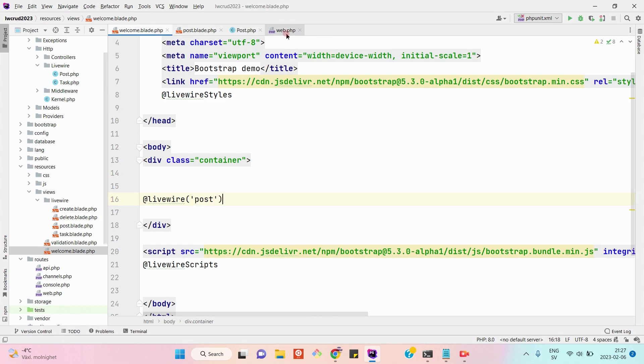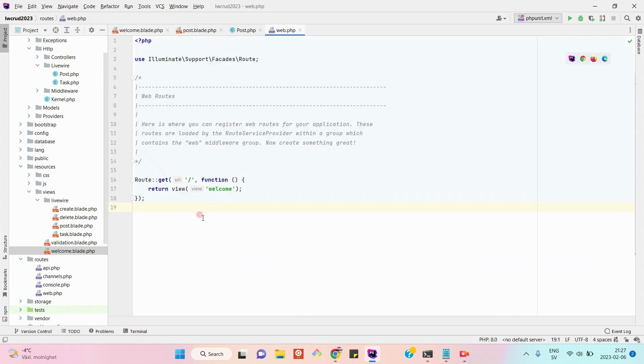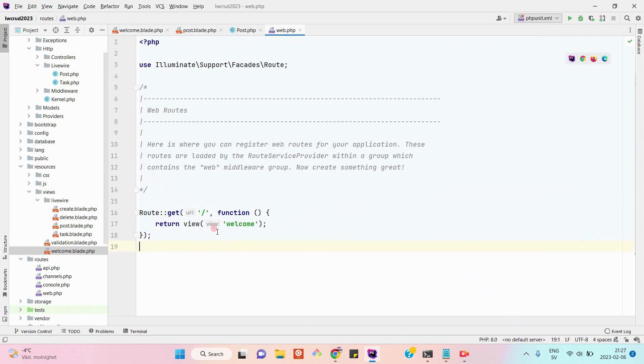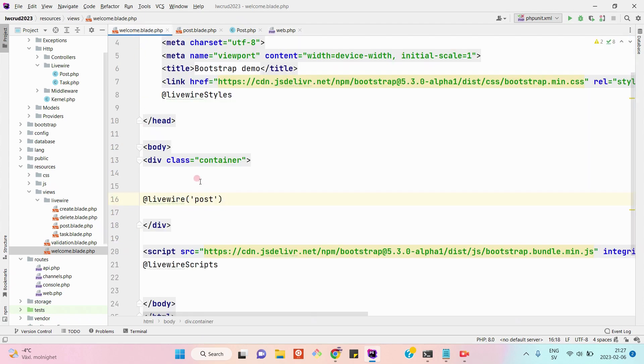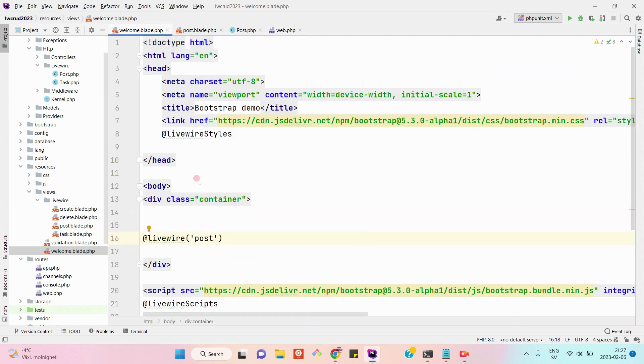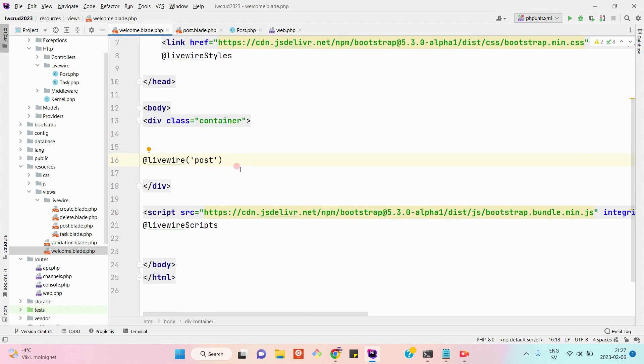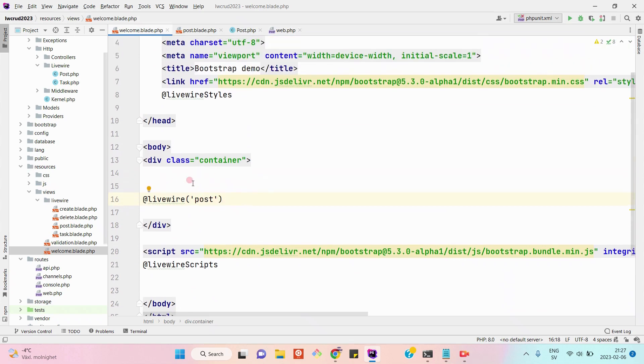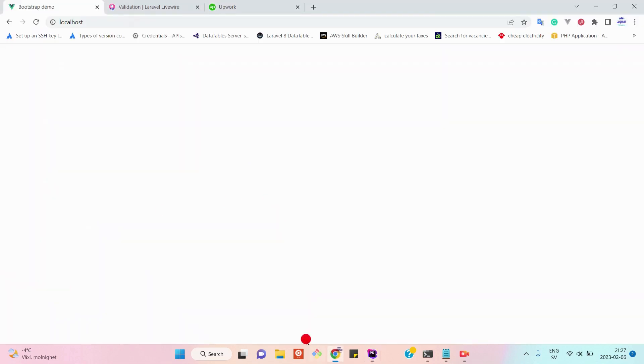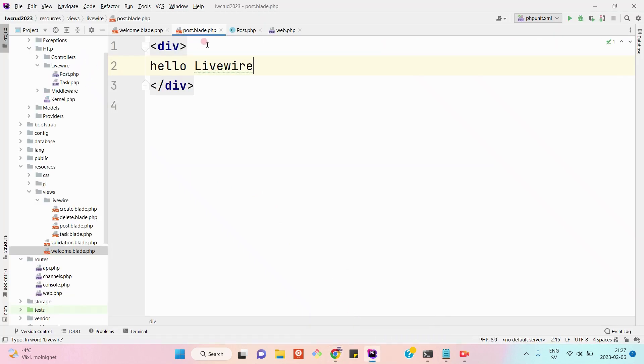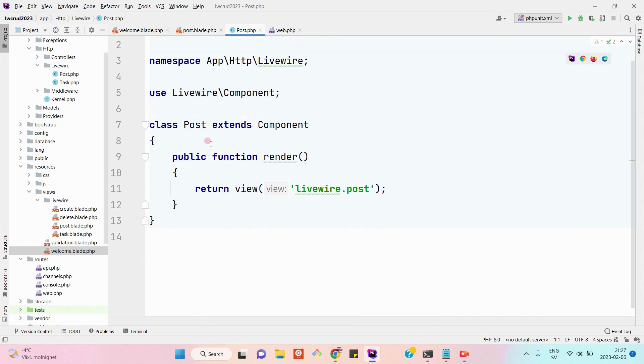I have also defined a route here. This is the only route and it is returning the welcome view. Here is the welcome view file where in the container we are loading the LiveWire post. Let's test this - hello LiveWire. Let's refresh it. As you can see, hello LiveWire is appearing.